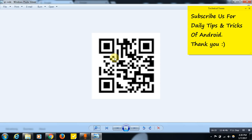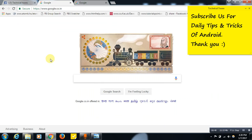You can generate a QR code for your website, Facebook page, YouTube video, or whatever link you have — you can create a QR code for that particular link. Nowadays, Android mobiles have a built-in QR code scanner by default, so people can scan the QR code and get directed to your link, whether it's your website or any other URL.